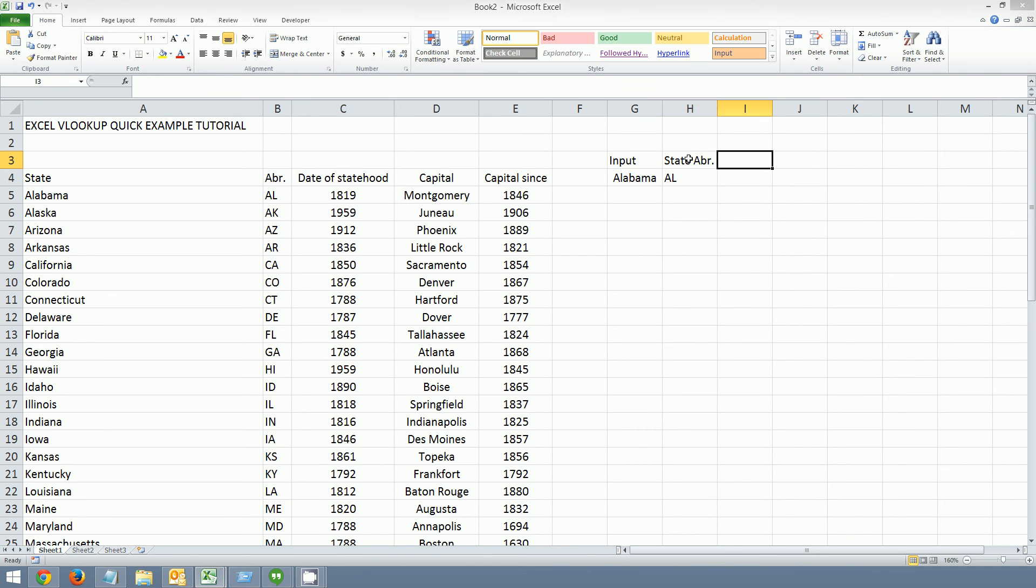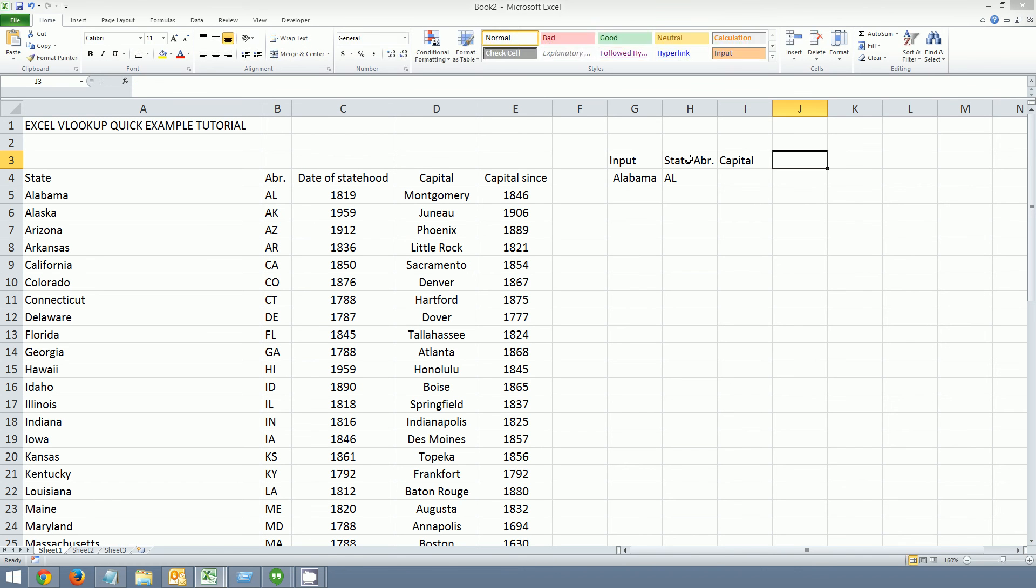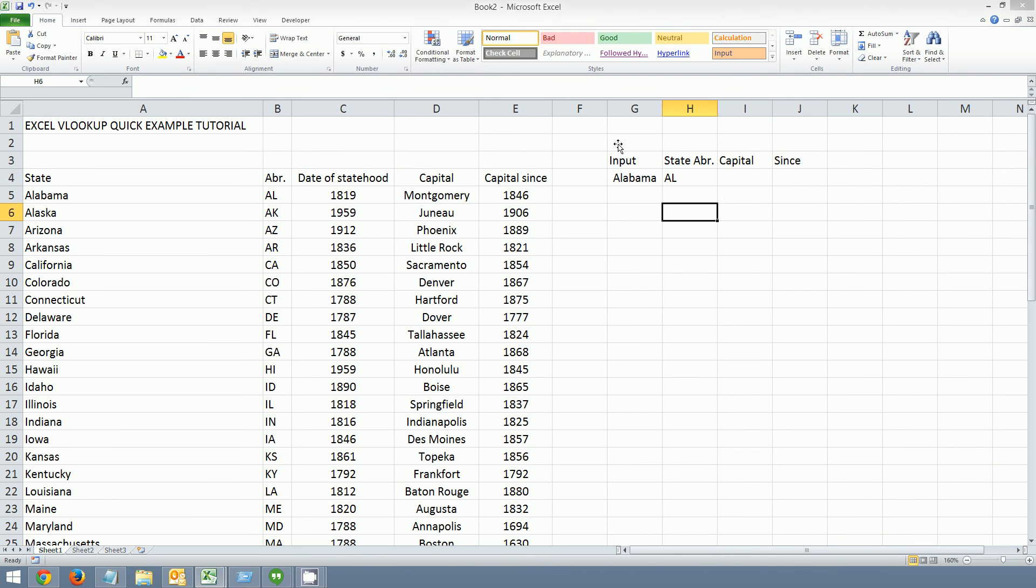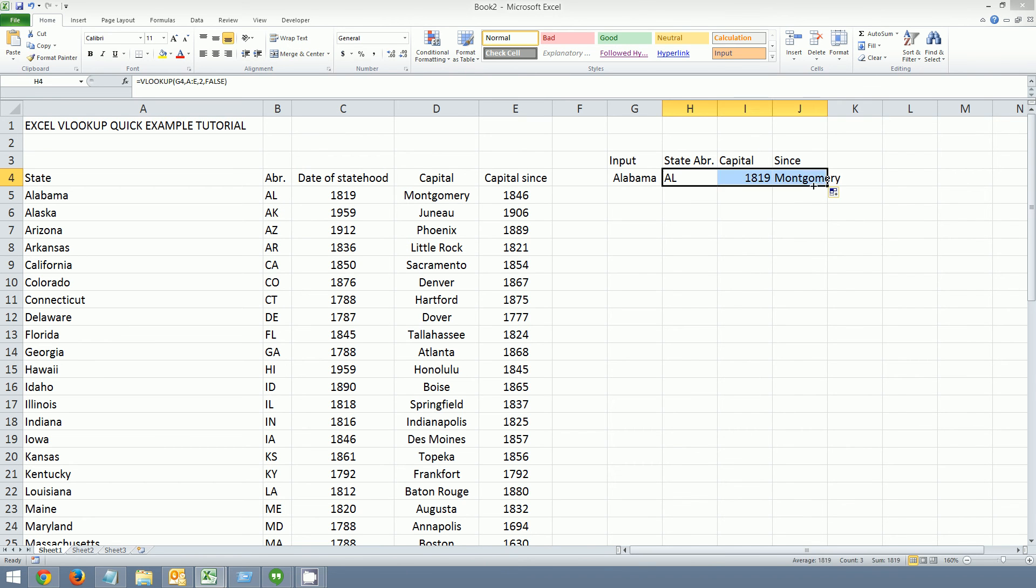And then it yields the appropriate result because we asked for column 2. So let's put a state abbreviation. And then let's do a capital over here. And then capital. And then since. It's really easy to add more values. All you got to do is just take this value and then fill in the rest.